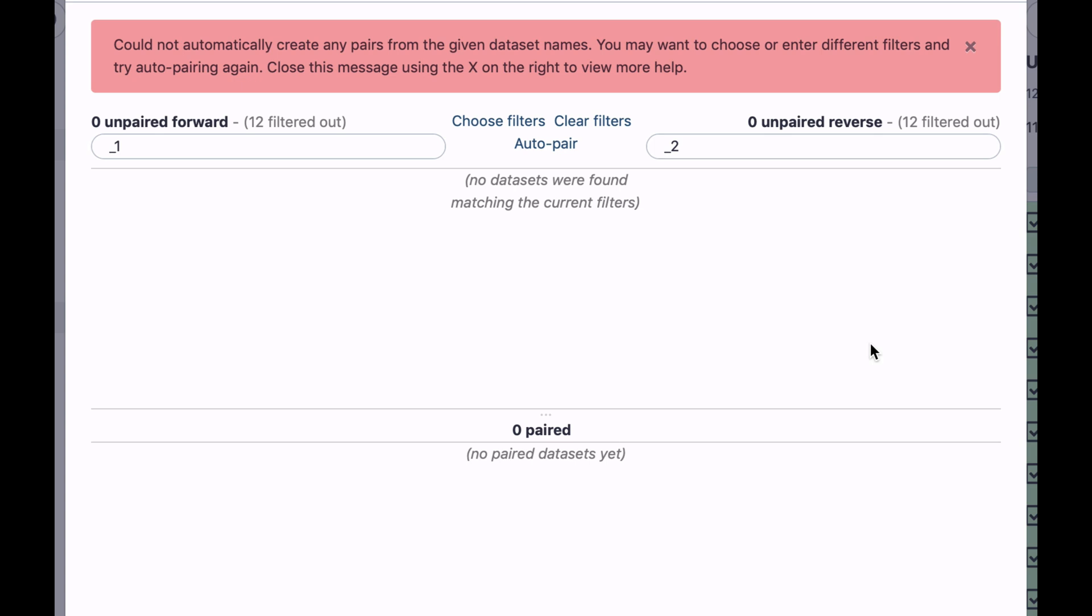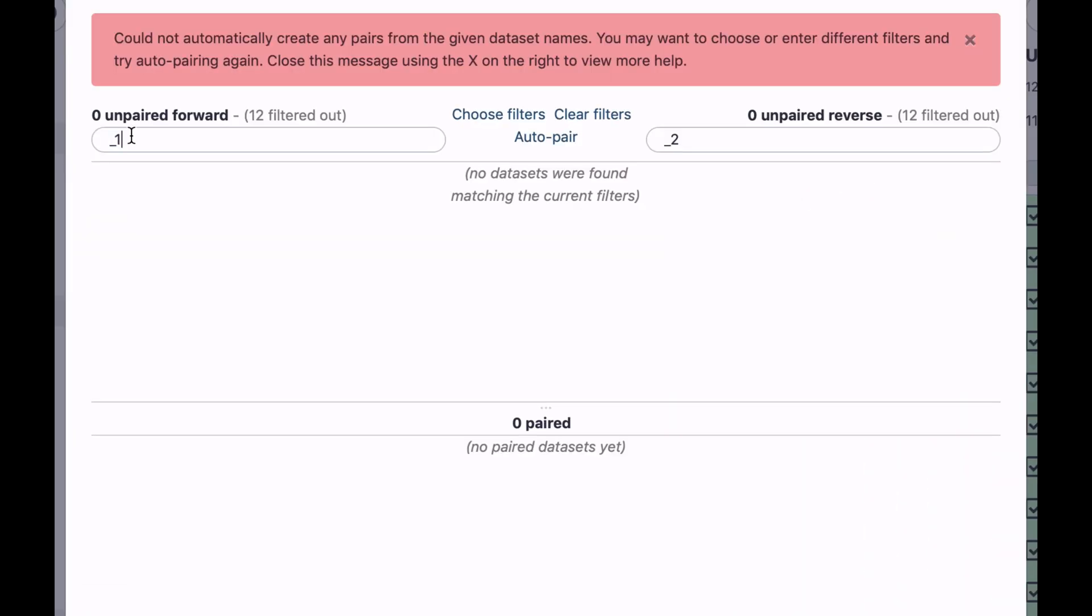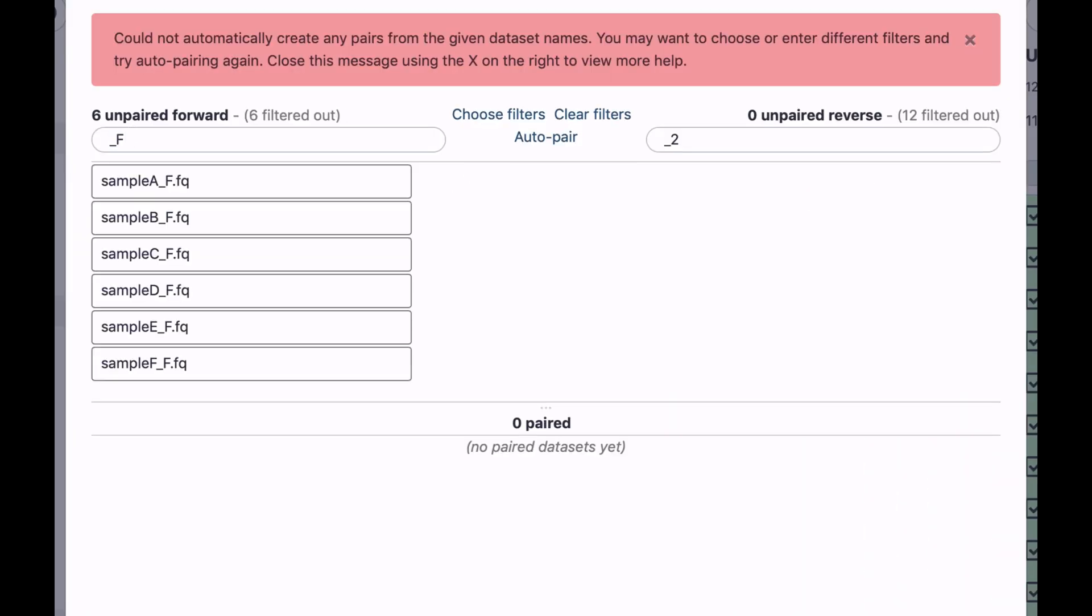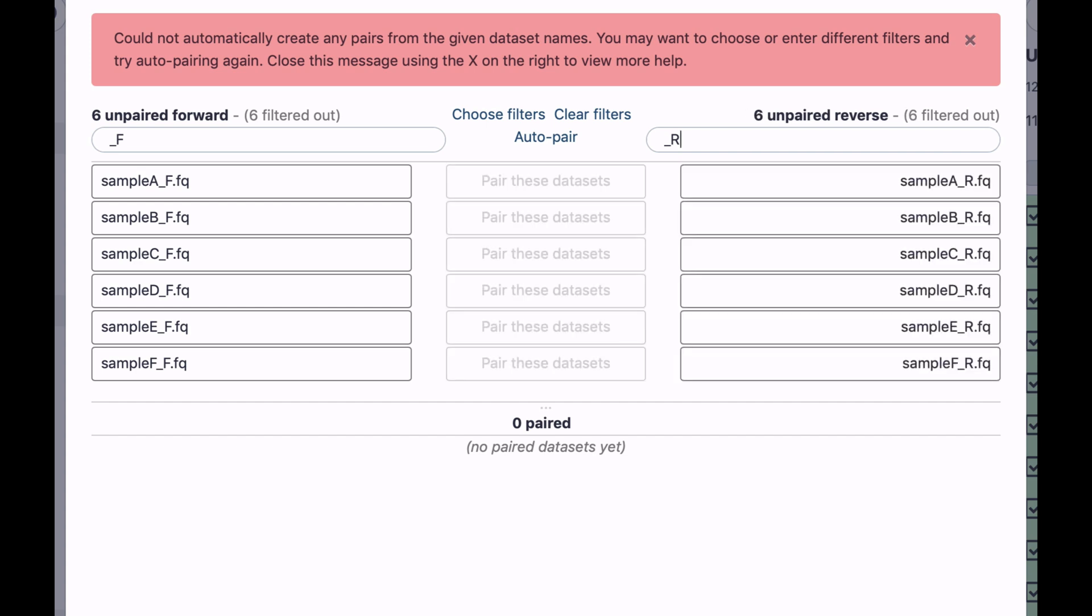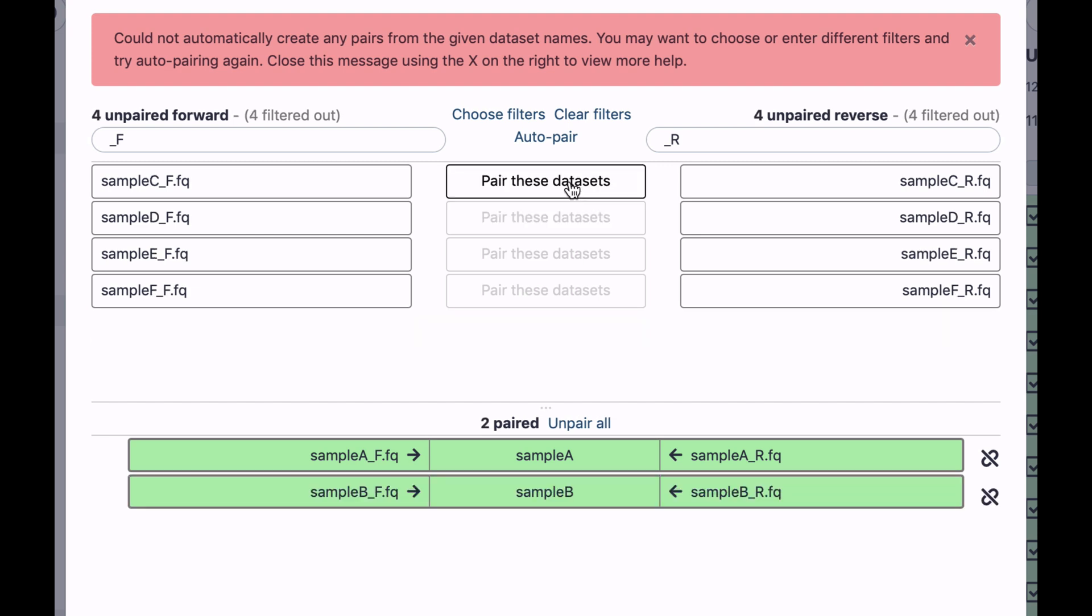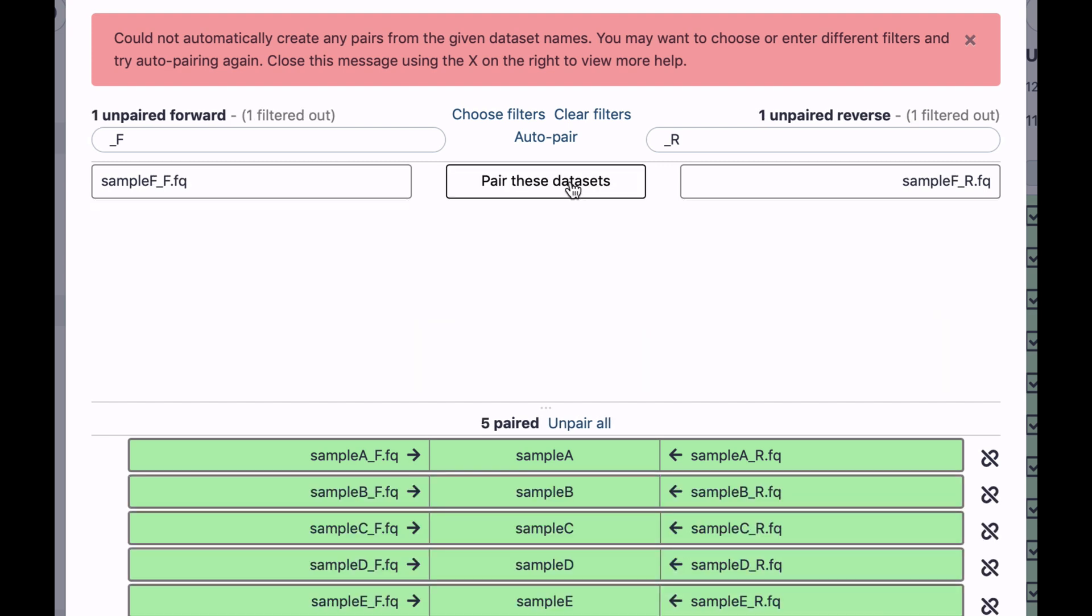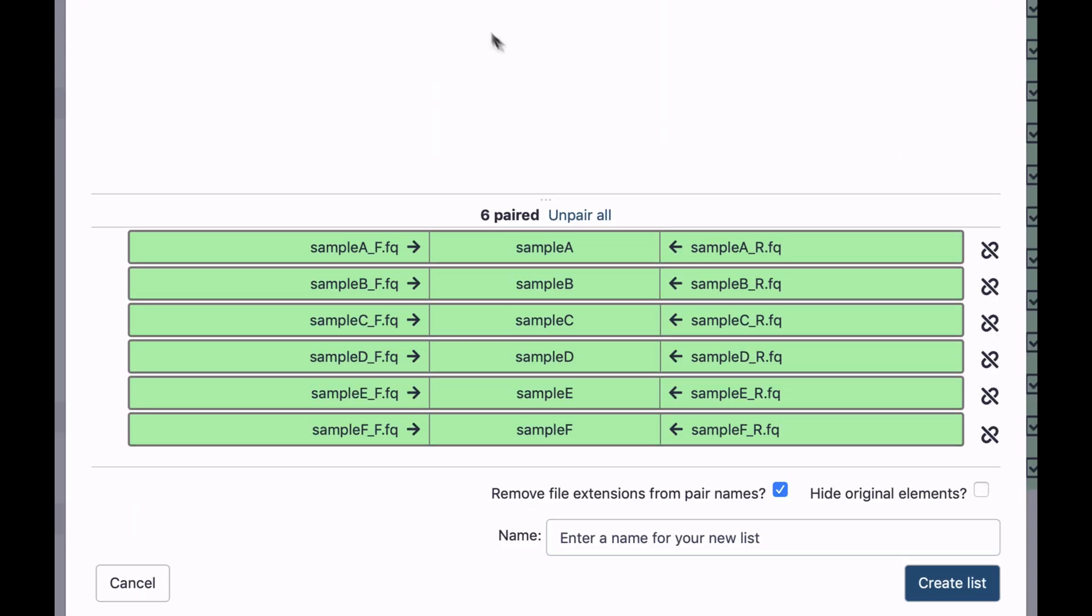So what we need to do here is give Galaxy a clue how the forward and reverse read files are named. And you can see that forward reads have underscore F, and reverse reads have underscore R. So let's type underscore F and hit enter. And let's type underscore R and hit enter. And you can see forward reads, reverse reads, and we can pair them by clicking on that button. Or we can just click auto pair.